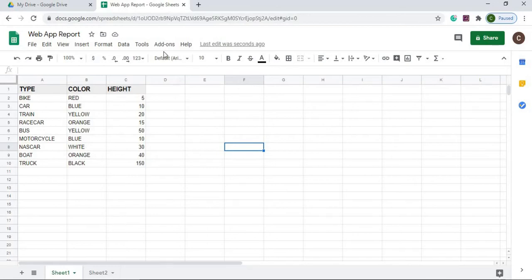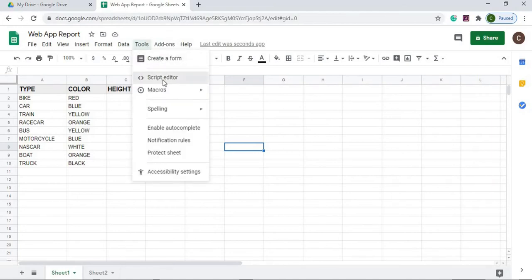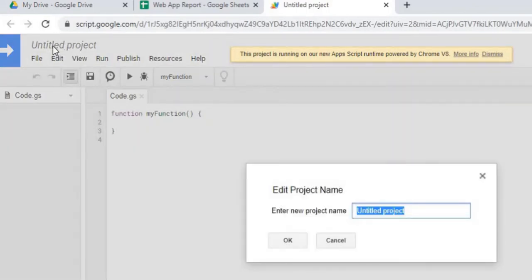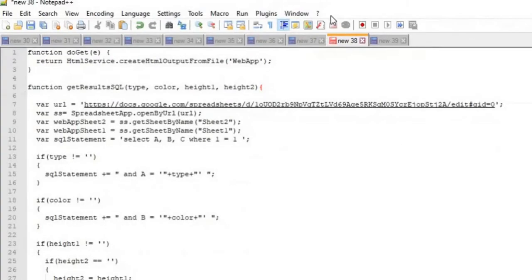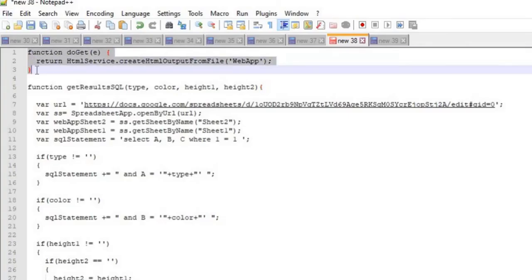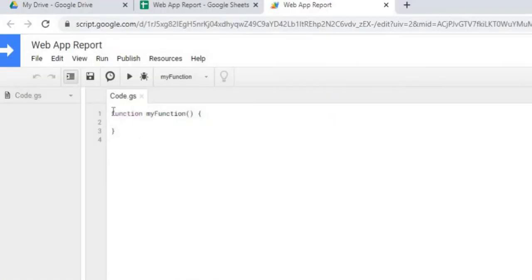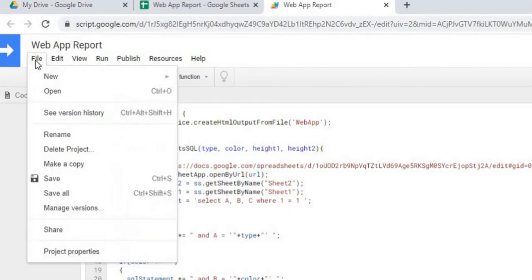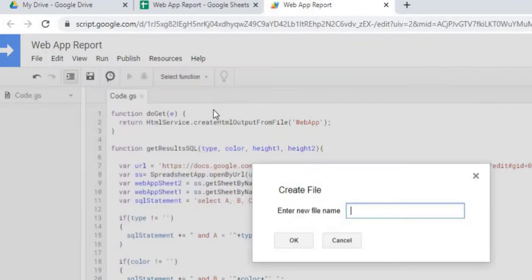From there we go to Tools and open the Script Editor. I'll give the project a name — 'Web App Report' — and click OK. I'll copy in my Google Apps Script code and save it. Next I'll create my HTML page by going to File, New, HTML File, and naming it 'web app.'